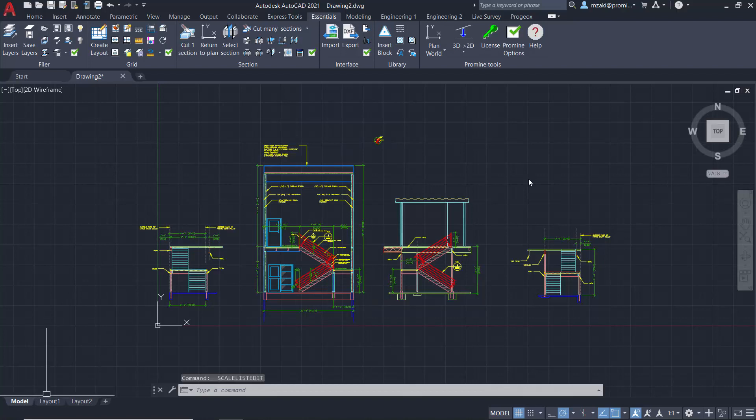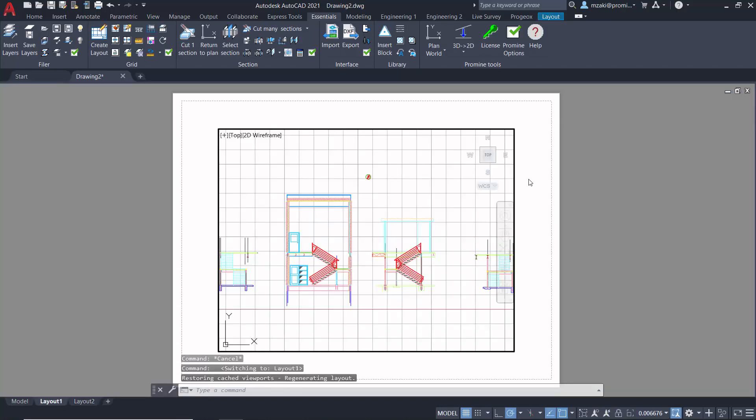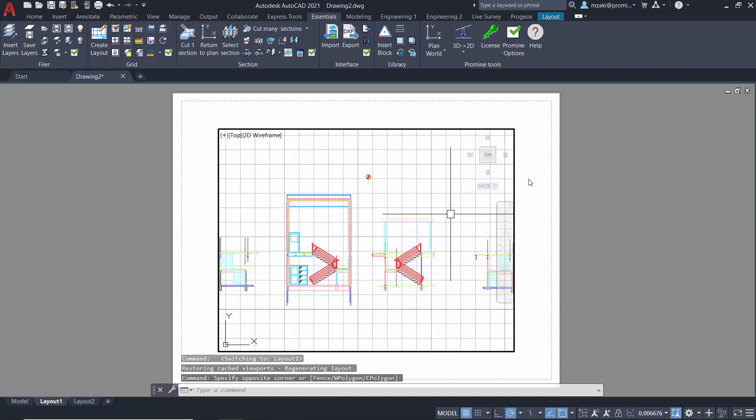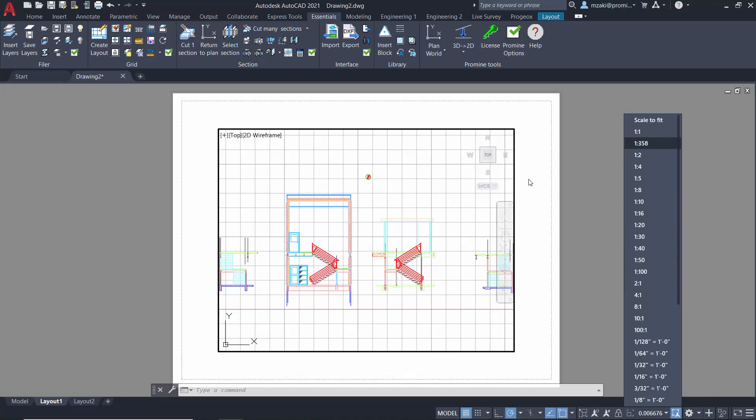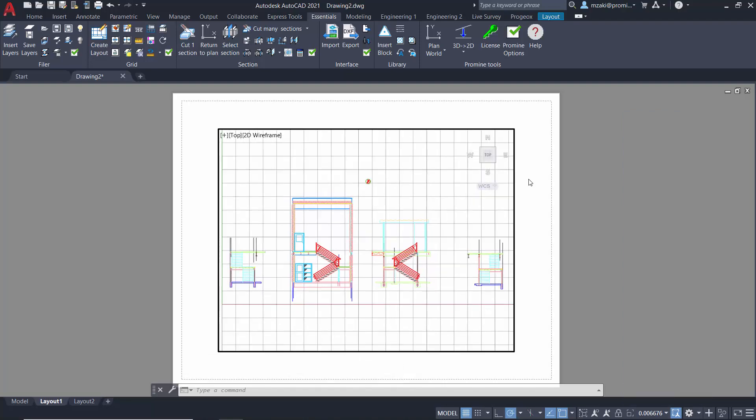Then go back to the layout, double click inside of the viewport, and from the scale here, you should be able to find your custom scale.